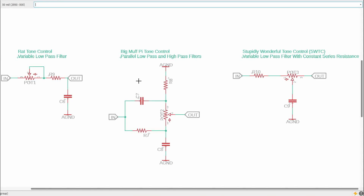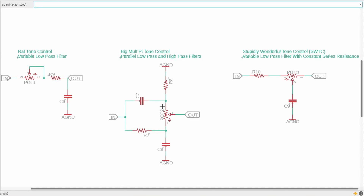Another really popular tone control is the Big Muff Pi tone control. If we look at this, there is a low pass filter here and a high pass filter here, and the output is just mixing between the high pass and low pass filters. You can dial it all the way to a high pass filter — getting rid of the low frequencies — or all the way to the low pass filter — getting rid of the high frequencies — or anywhere in between. Breaking it down into little pieces like this makes it so we can understand it a lot better.